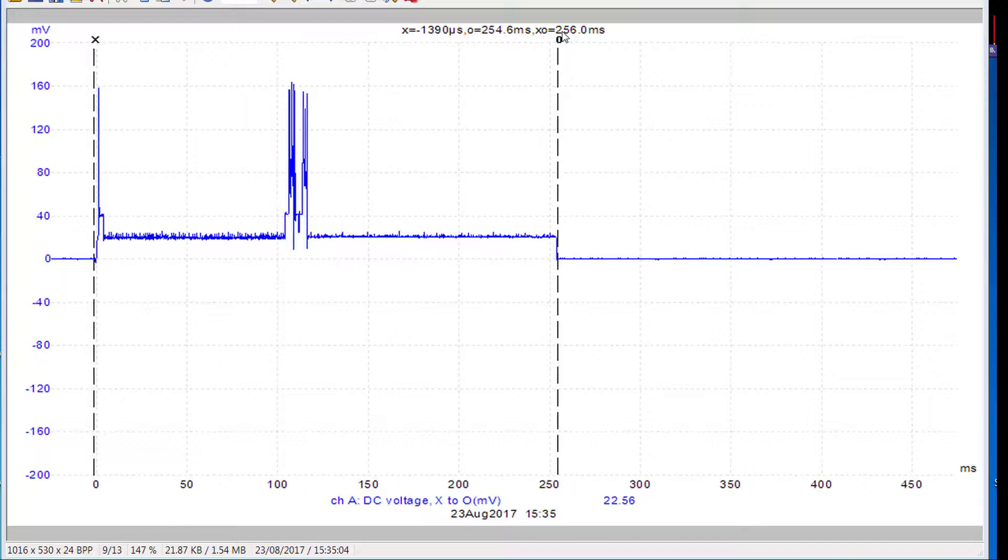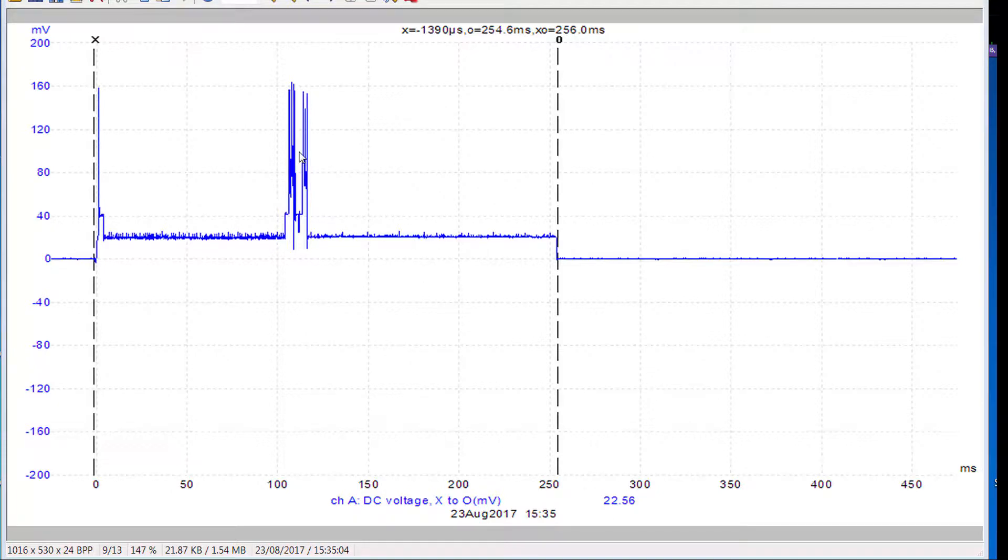The current averaged over that period is 22.5 milliamps. In other words basically this level, but the spikes are so short that they don't make much difference but they just up it a little bit.